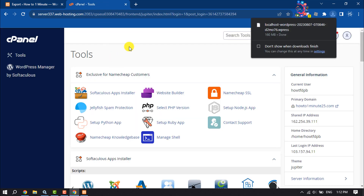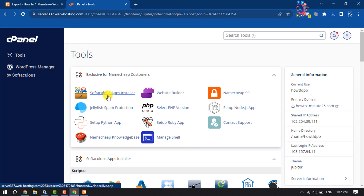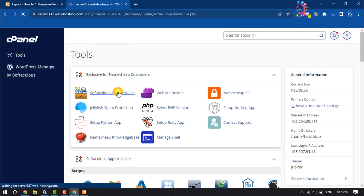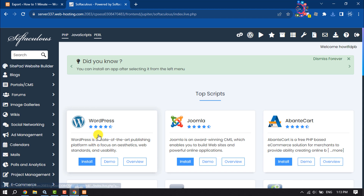Open your cPanel. We need to install WordPress in our cPanel, so once you are in your cPanel, click on Softaculous Apps Installer. Here you will get WordPress, so click on Install.